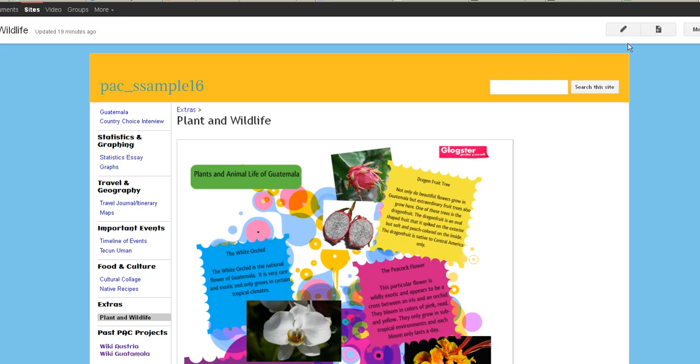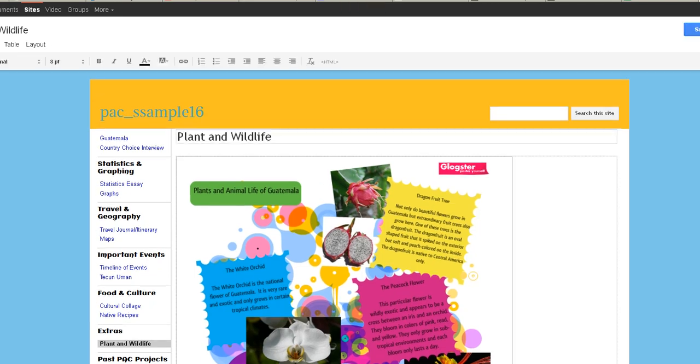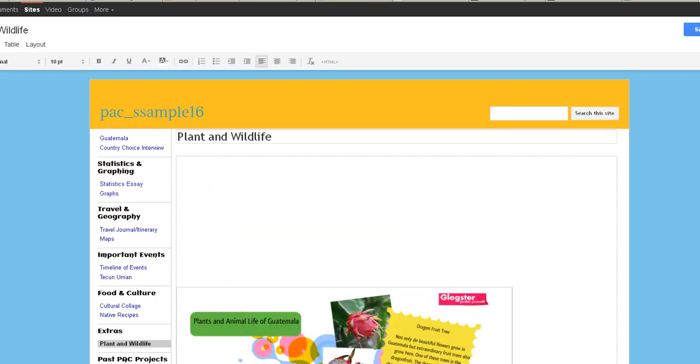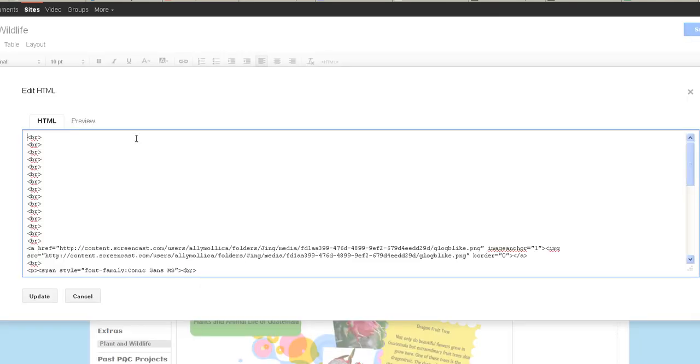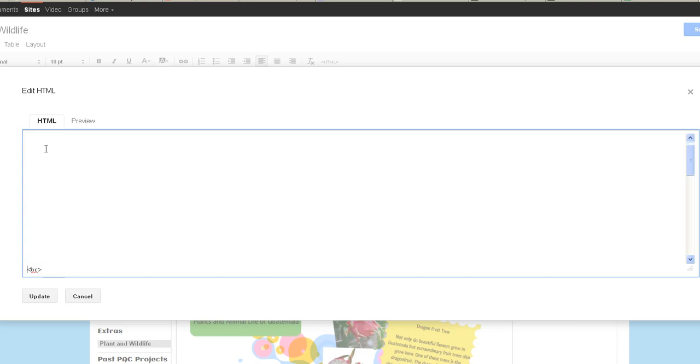You just go ahead and click on Edit Page. And in this area here, you're going to click on HTML. I put a bunch of page breaks in, so let's make that. You'll have a blank box.